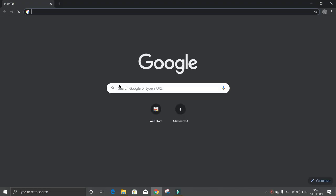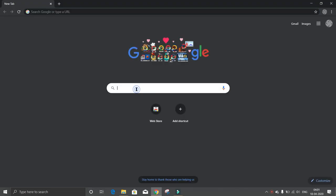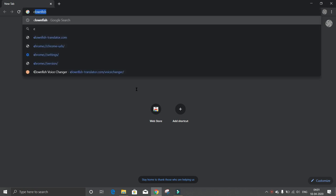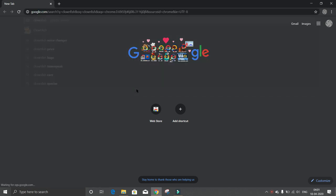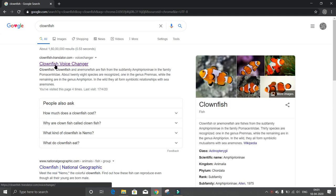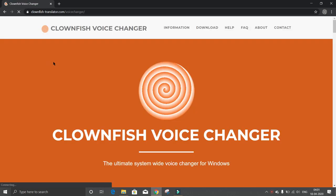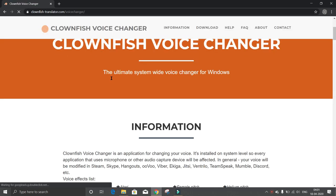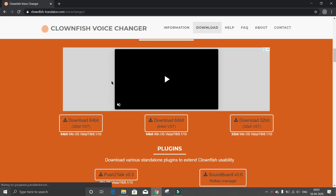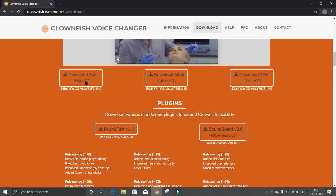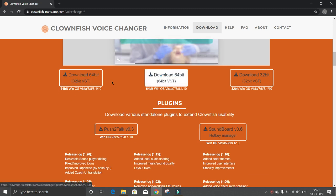Let's go to Chrome, search here for Clownfish, go to the website and download it from here.